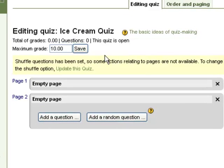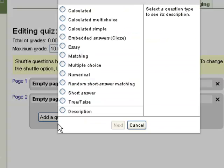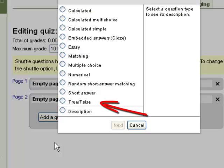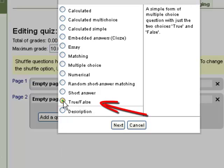Once you're in the question editing screen, to add a question, just simply click the first available Add a Question button. I'm going to show you how to add a true-false question. So we'll highlight true-false and then click Next.